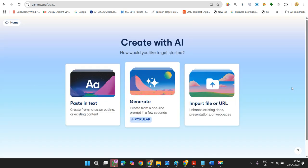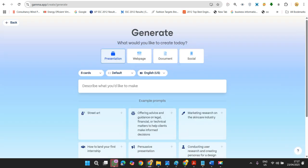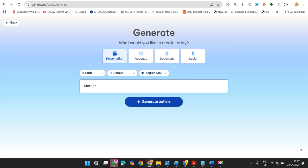Select the middle one, 'Generate using AI'. Just click on that. Now give your topic. I just want to create a PowerPoint presentation on content marketing funnel, maybe marketing funnel for Instagram.